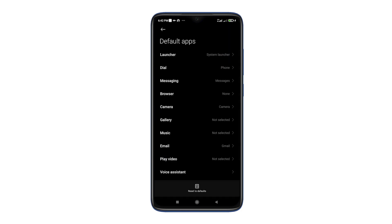Here you can see the apps list. Tap on Browser and select the browser that you want to set as the default browser.